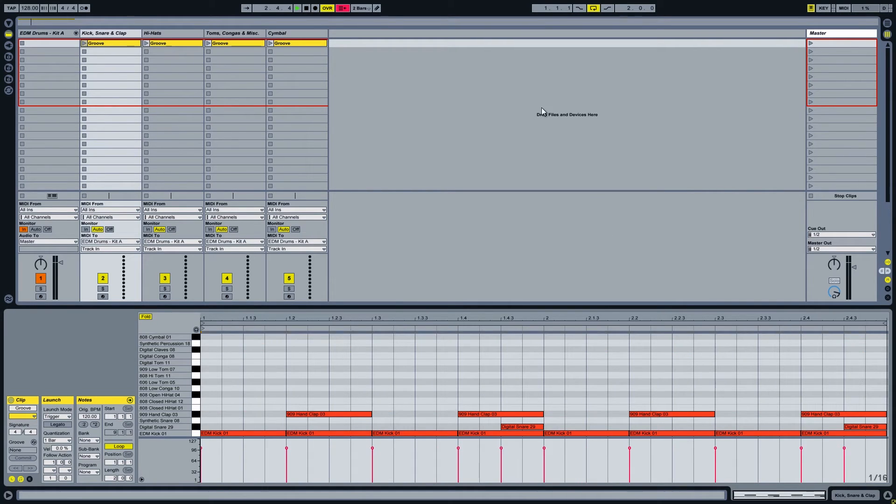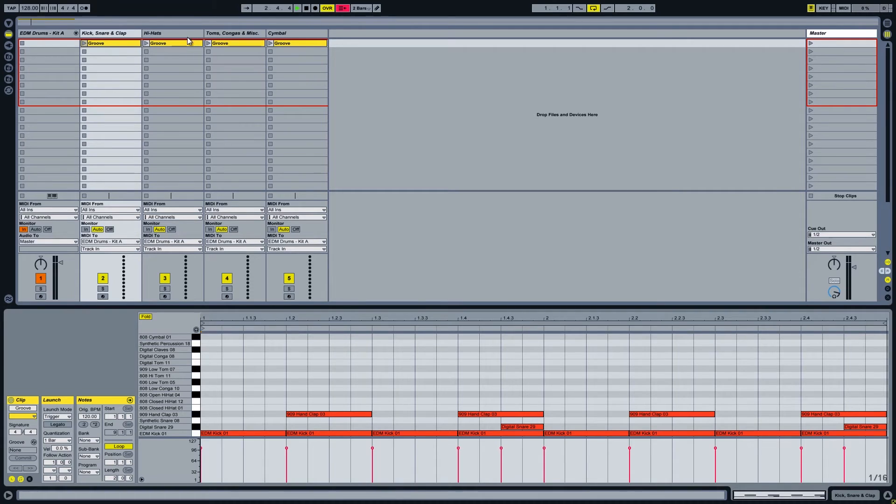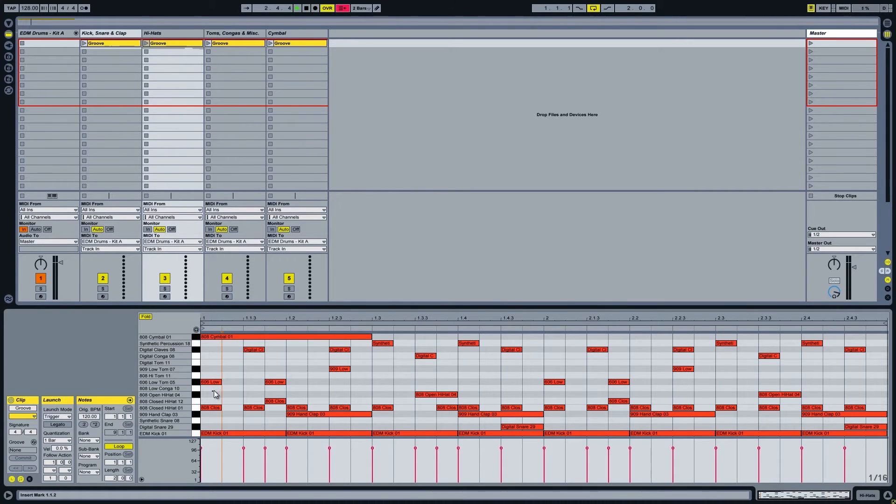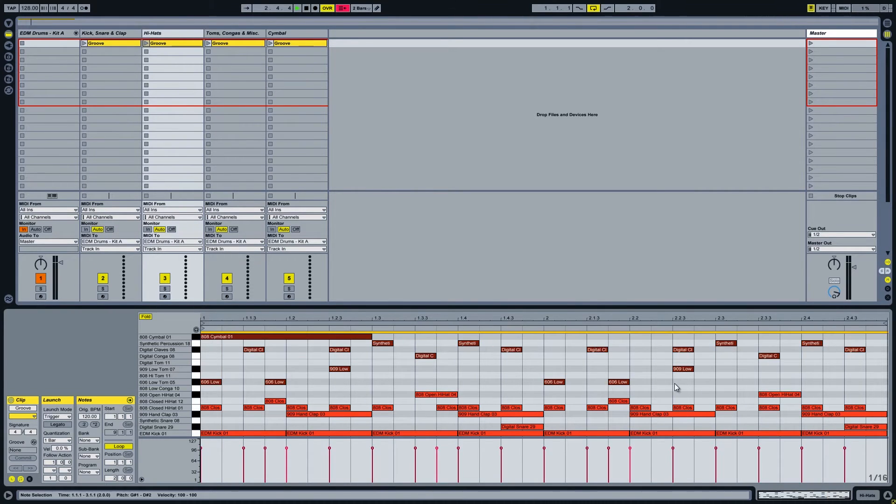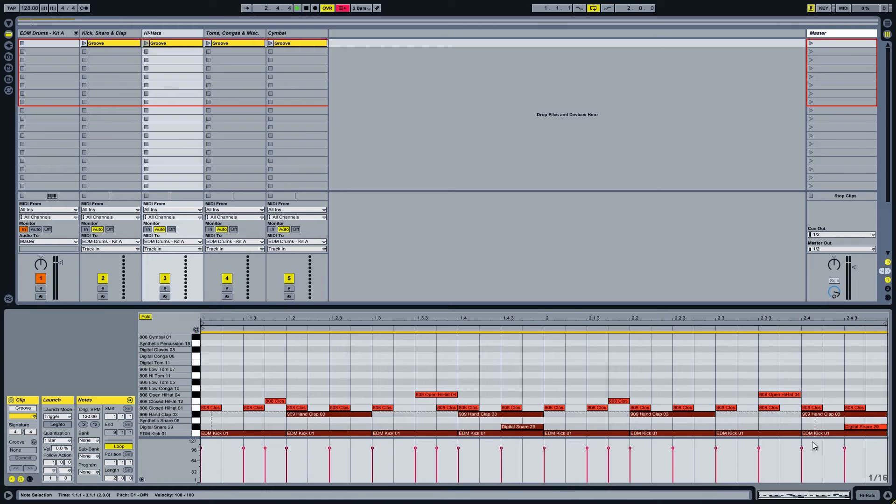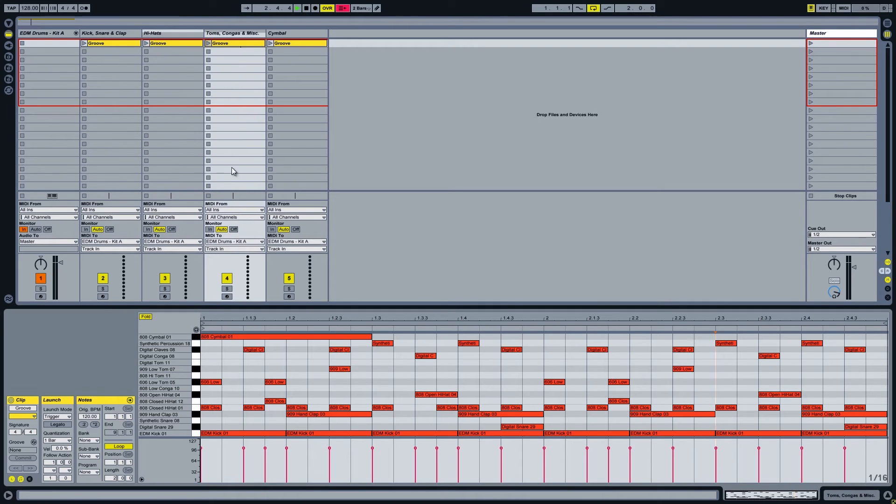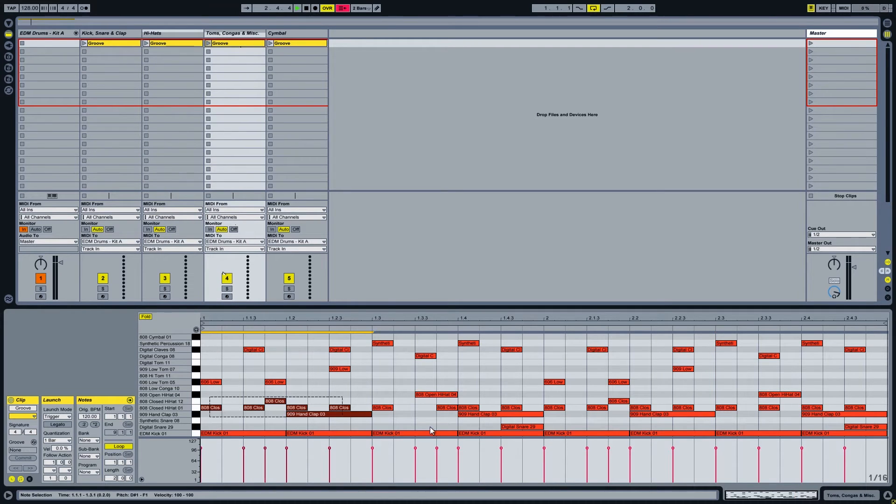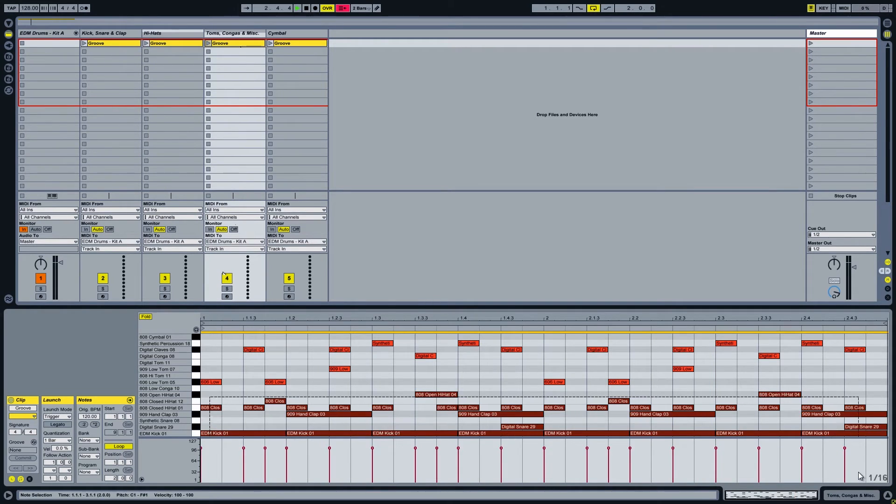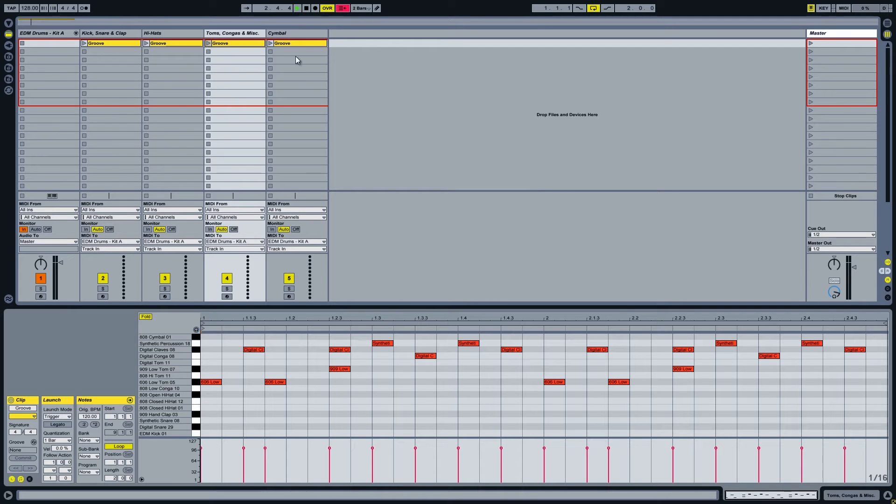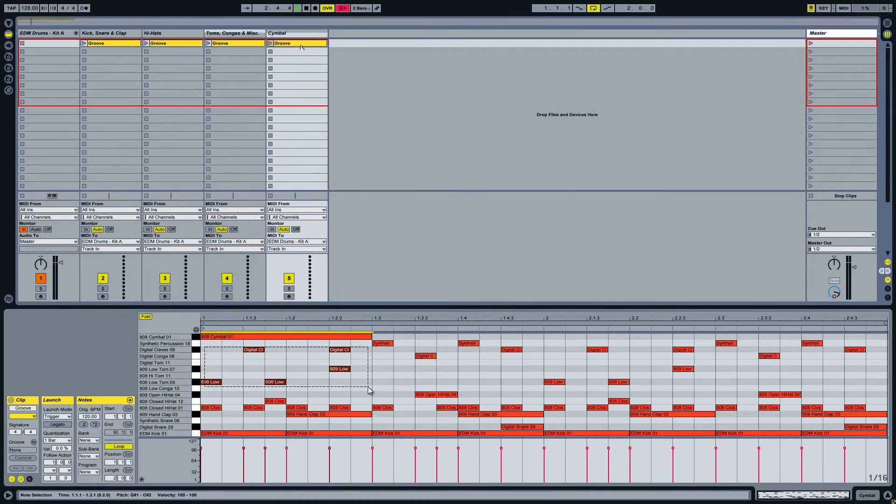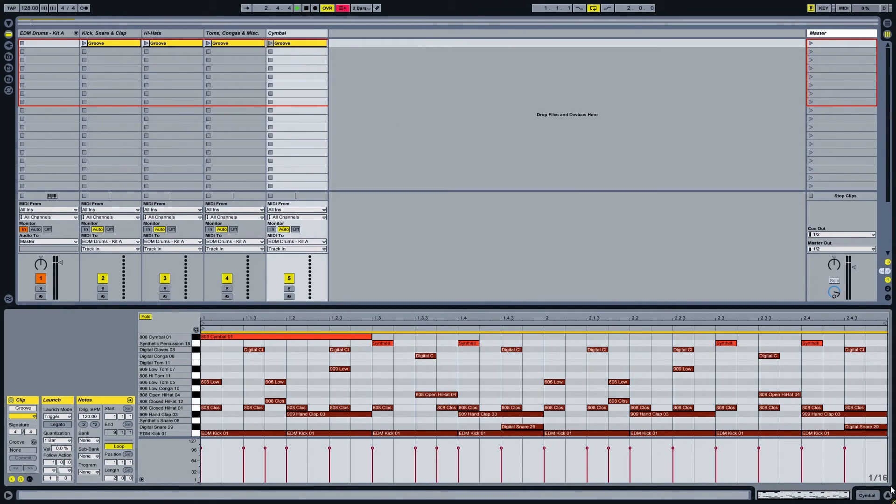In the second clip we are leaving only the hi-hats. In the third clip we are getting rid of the kicks, snares, claps, hi-hats and the crash cymbal. And in the last clip we are leaving only the crash cymbal.